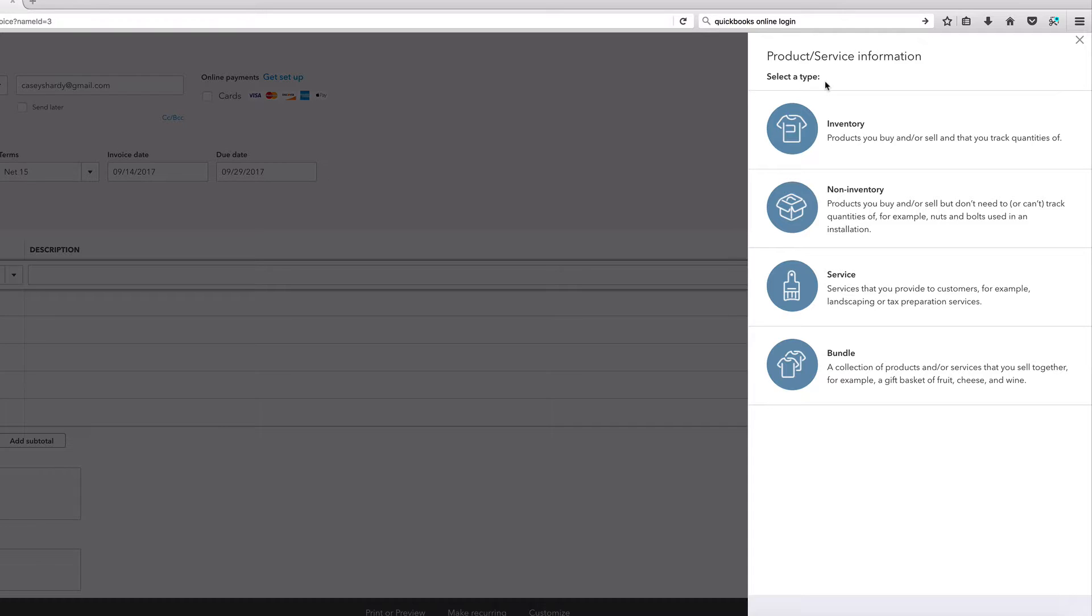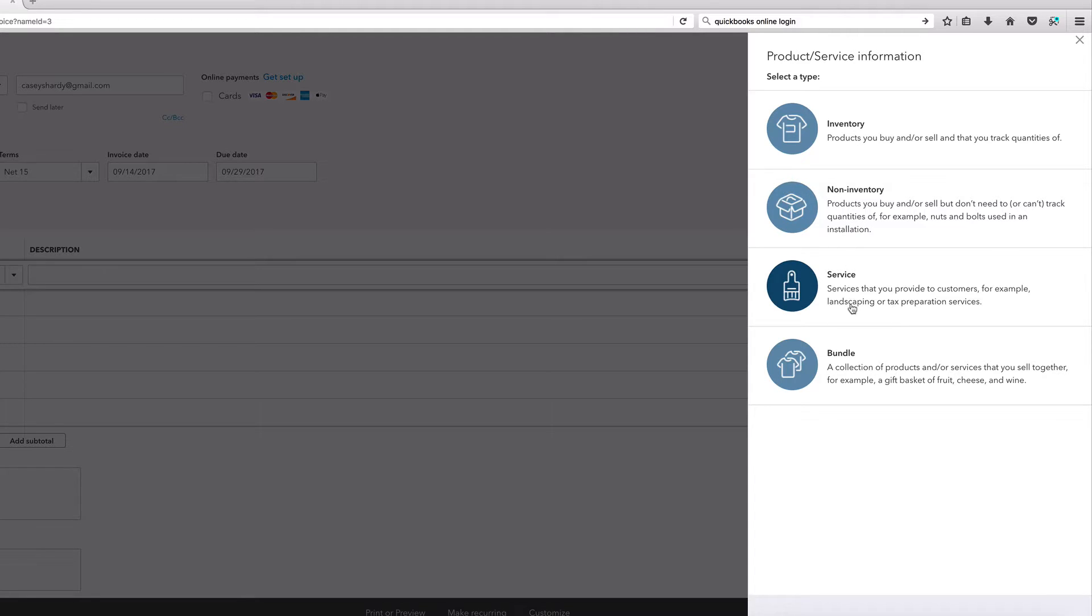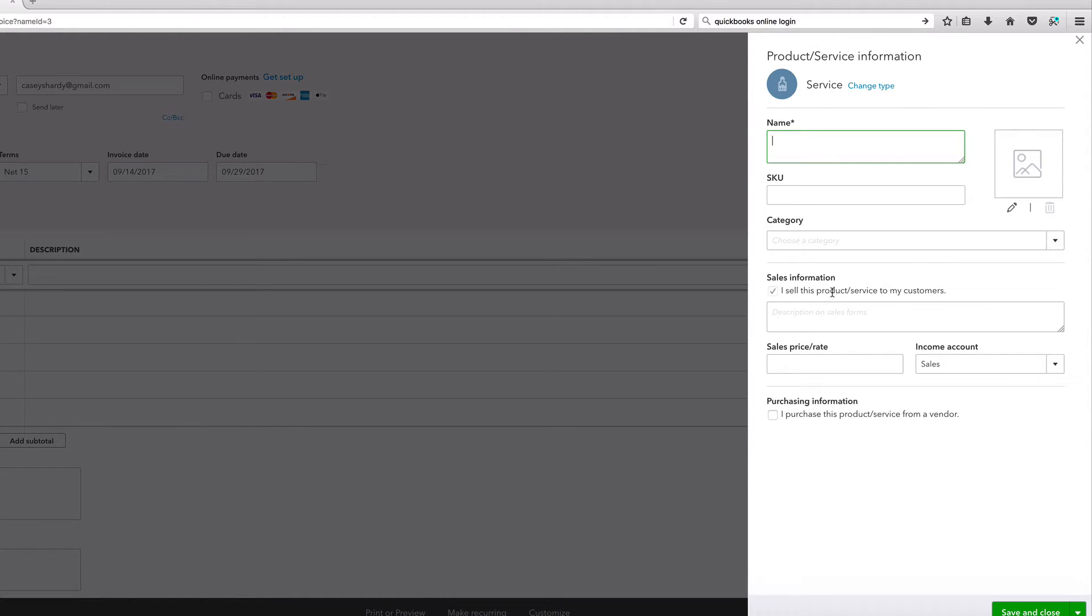And on your right hand side, this is going to help us categorize our services or products that we offer. Now you probably already have these written down, you probably have package deals or promo deals. But again, we have a car detailing business for this tutorial. Inventory - products you buy and keep track of, we're not selling anything. Non-inventory - this is stuff that you do sell but you don't really need to keep track of, nuts and bolts is the example. Bundle - let's just click on service right here.